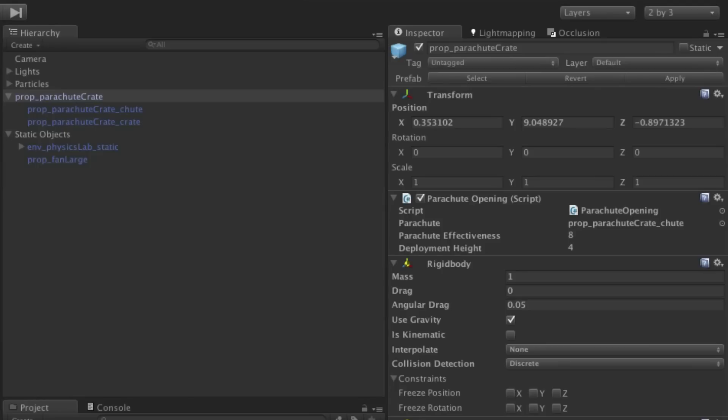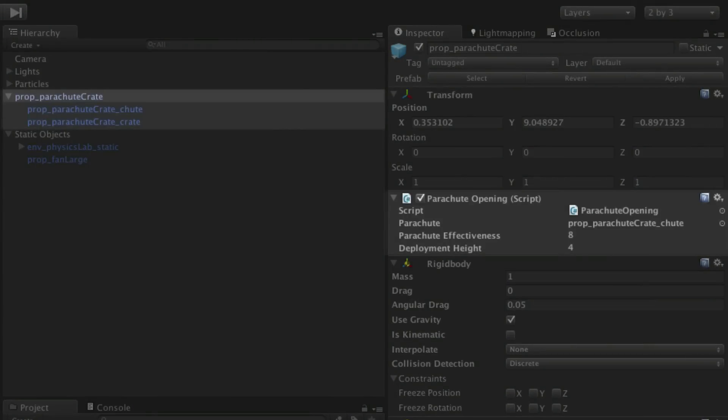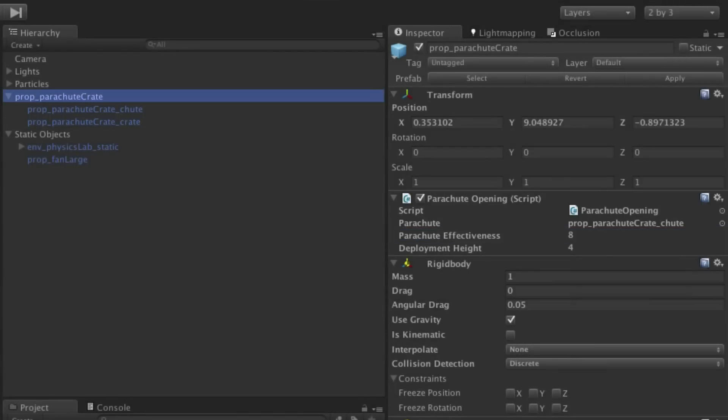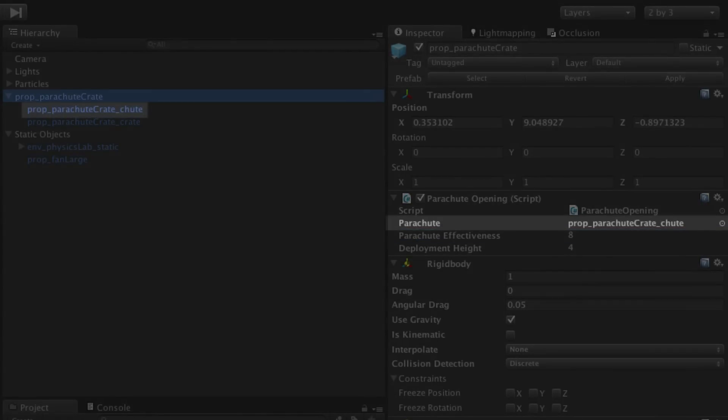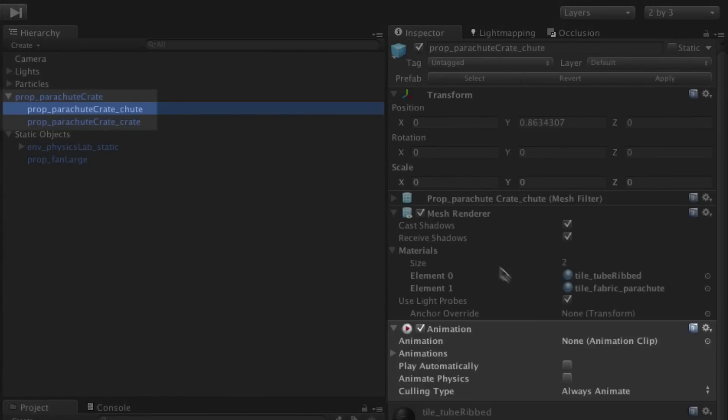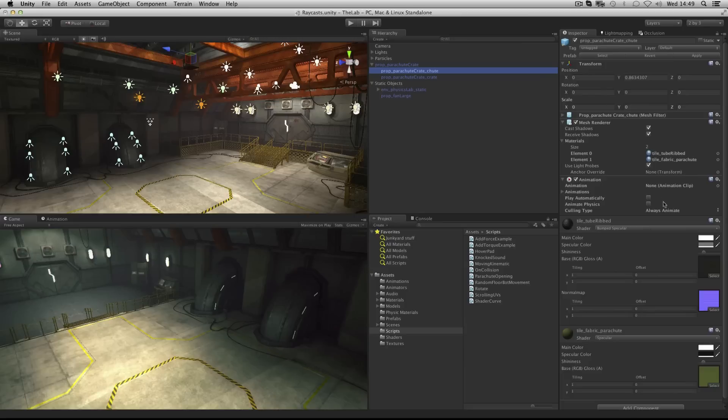So here we've set the length of the ray to 4 by setting 4 as our deployment height. And we're setting the drag of the rigid body to 8 by setting the parachute effectiveness to 8. And we've simply dragged our parachute shoot object onto the parachute variable because this is the object that has an animation component in order to play back its opening and closing animations.